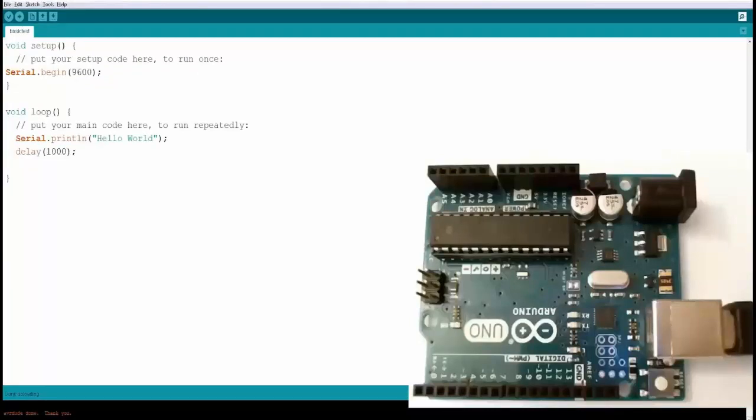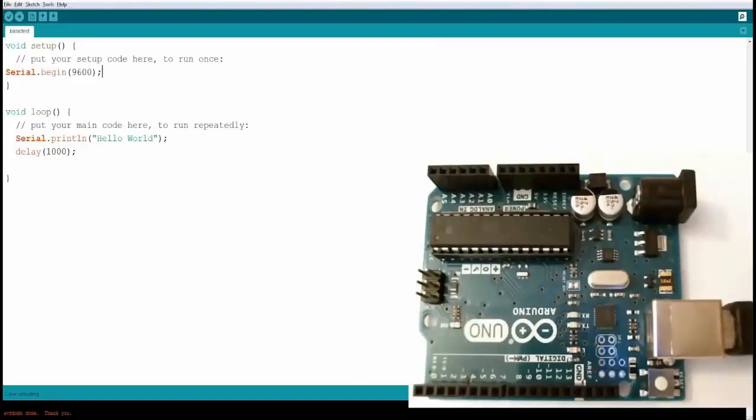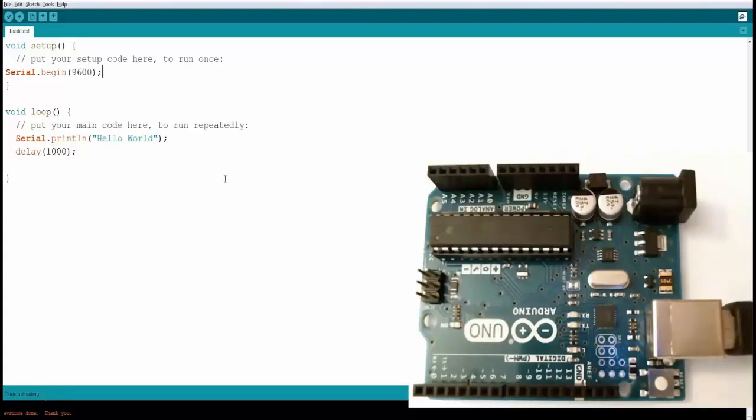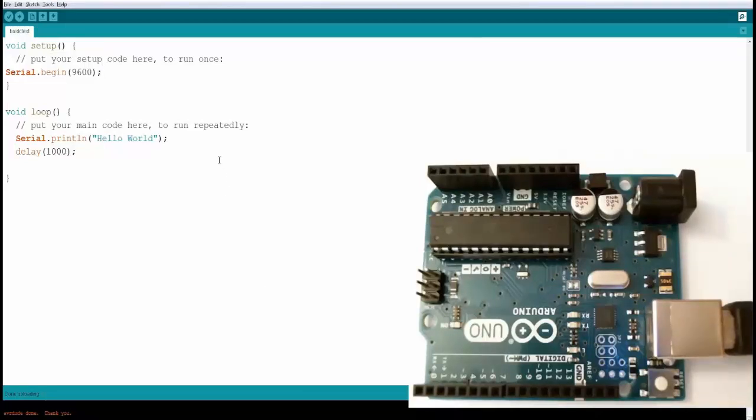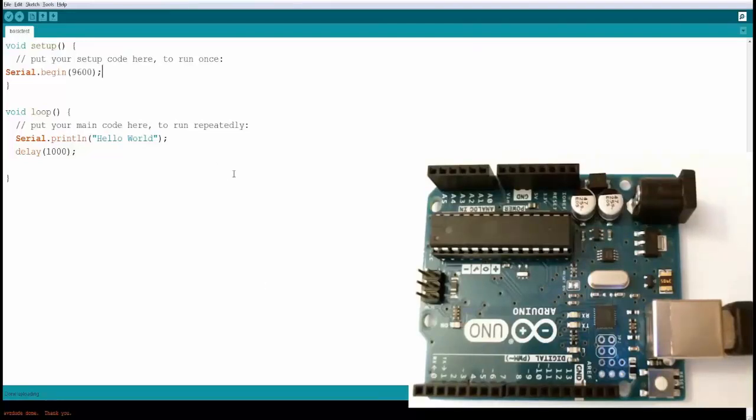This is the basic setup, or the minimum structure which you need to run the code. Here I am doing just two things. One is we are initializing the serial by calling the function Serial.begin and we are passing the baud rate as an argument. This is in the setup because this has to be done in the initial stage and this only runs one time.